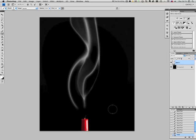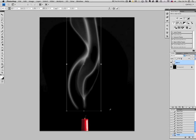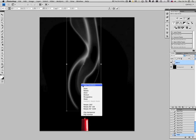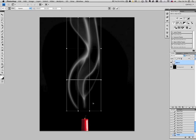Now what we want to do is get those really nice fine creases that you get in real smoke. We're going to do that by using the warp. So hit Command-T on a Mac or Control-T on a PC, then right-click and click warp.